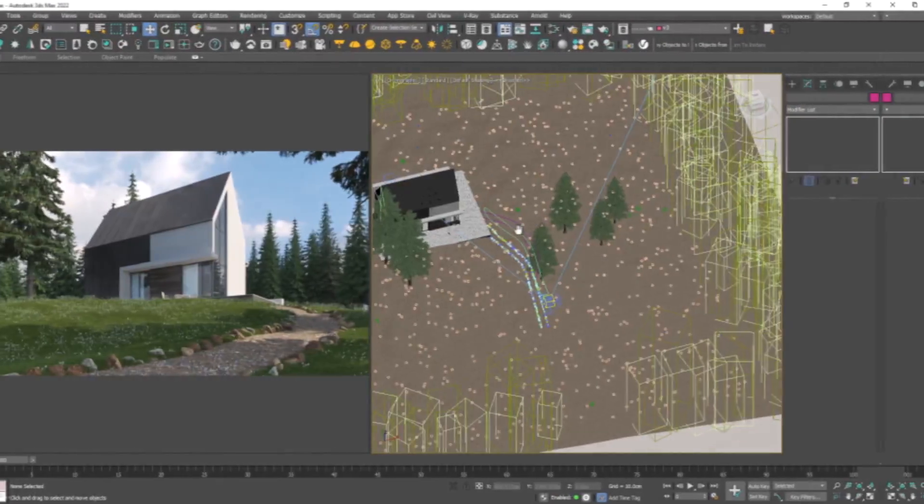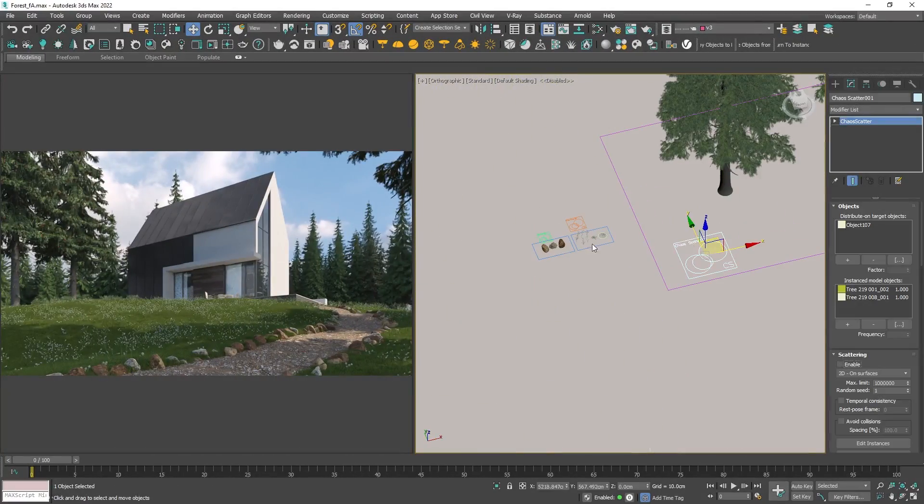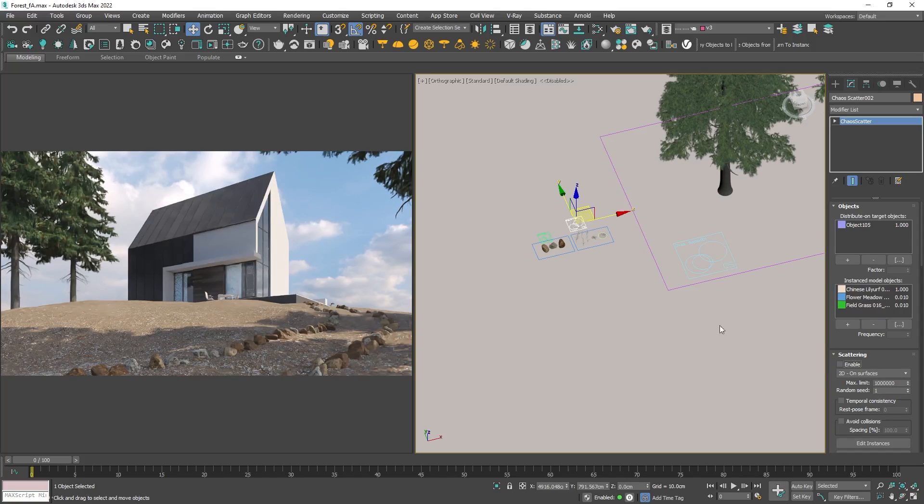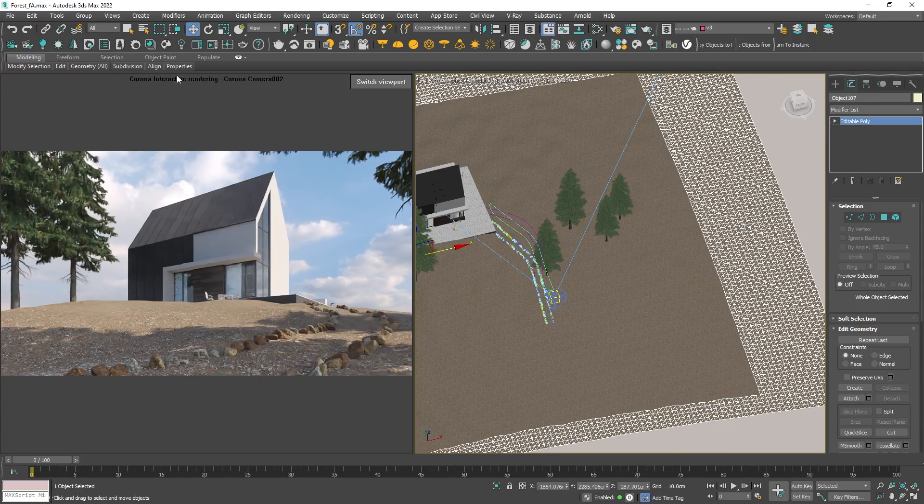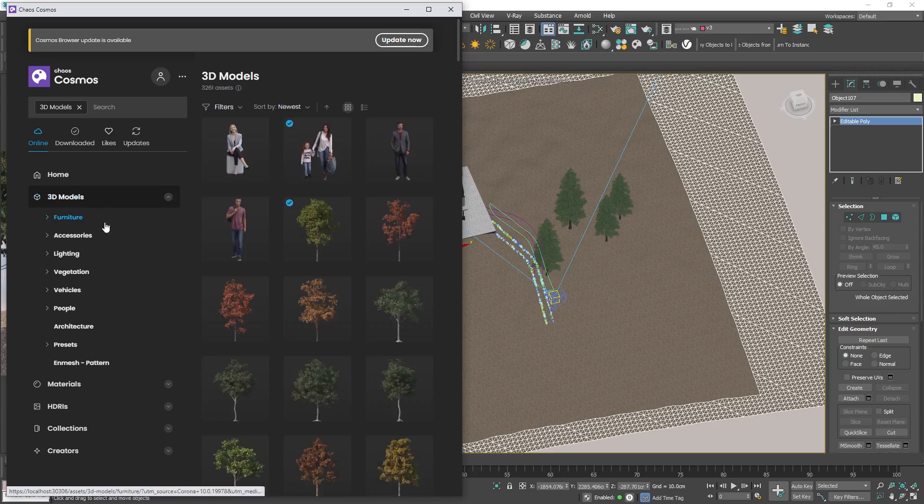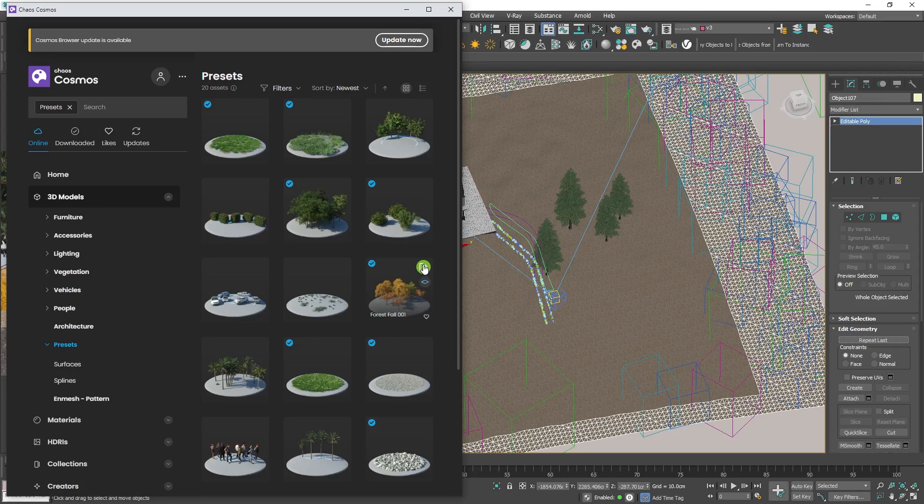Now that we know how to use and customize chaos scatters, let's see how to use pre-made ones from Chaos Cosmos. To preserve my scatters I will disable them. Select the surface with the trees, open Chaos Cosmos and navigate to the presets. Choose one, download it and click import.